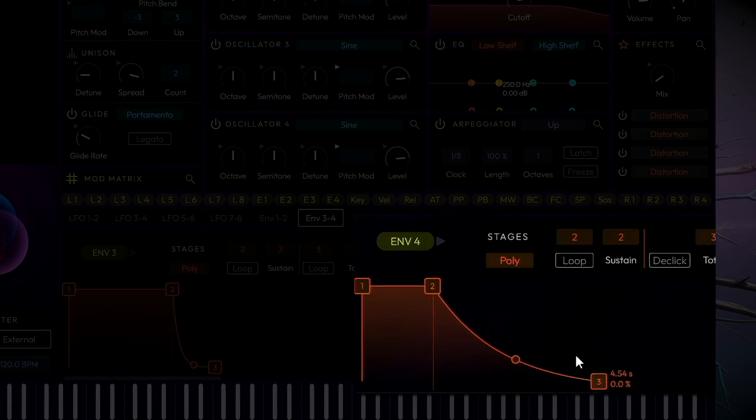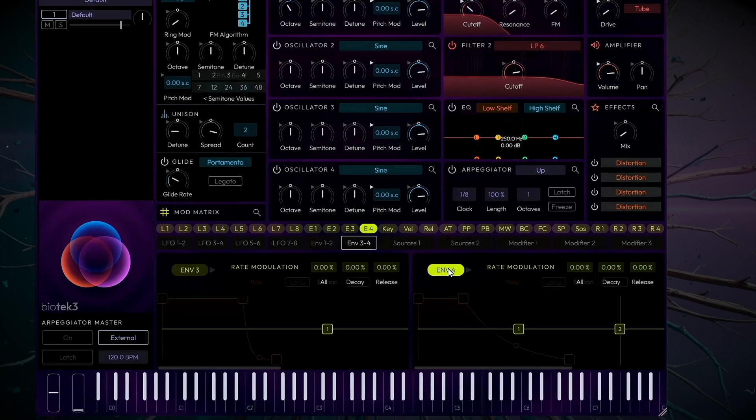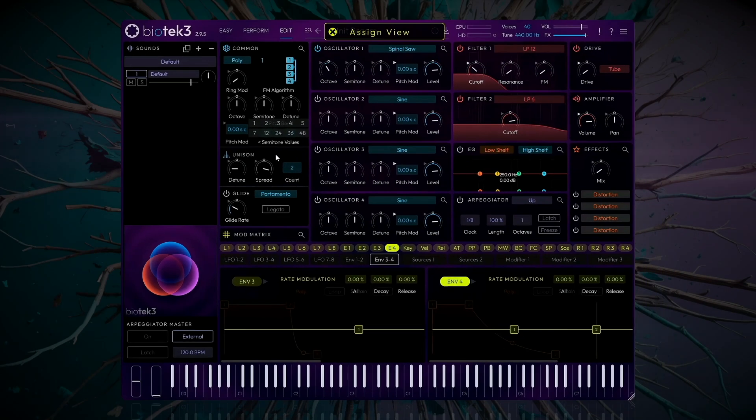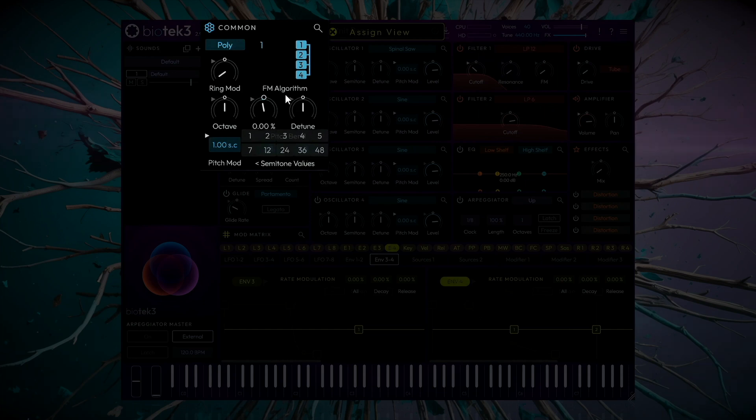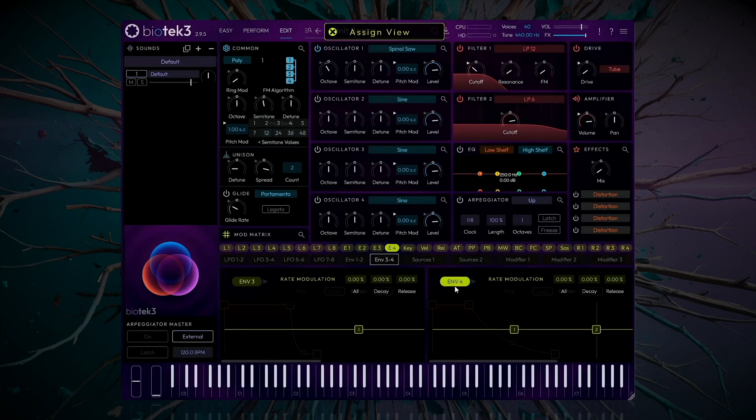This nice long decay is screaming out for a cool pitch down effect, so let's do it. To achieve this, enter Assign mode again by clicking the Envelope 4 button. Now assign the envelope to the pitch parameter of the Common module. A semitone will be enough. And remember to lower it another semitone so that it continues to maintain the correct tone.